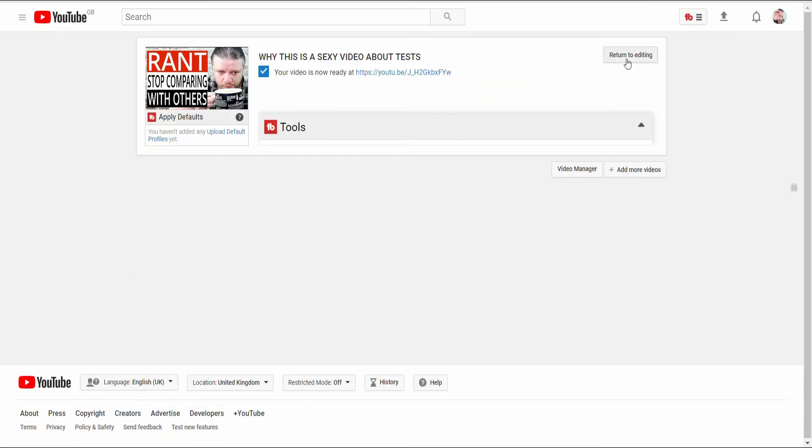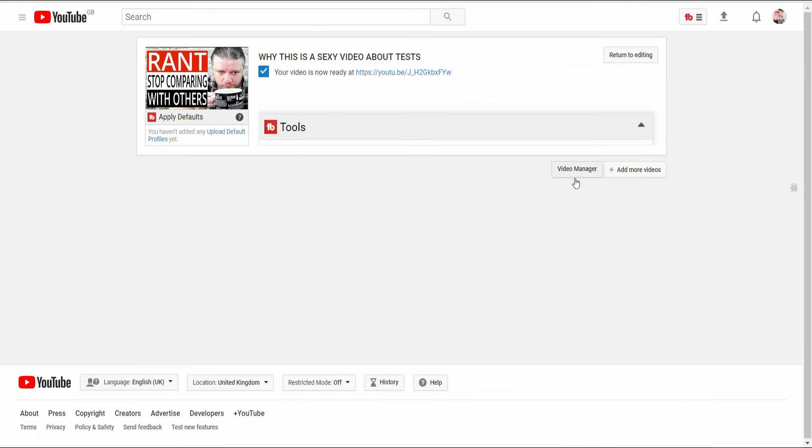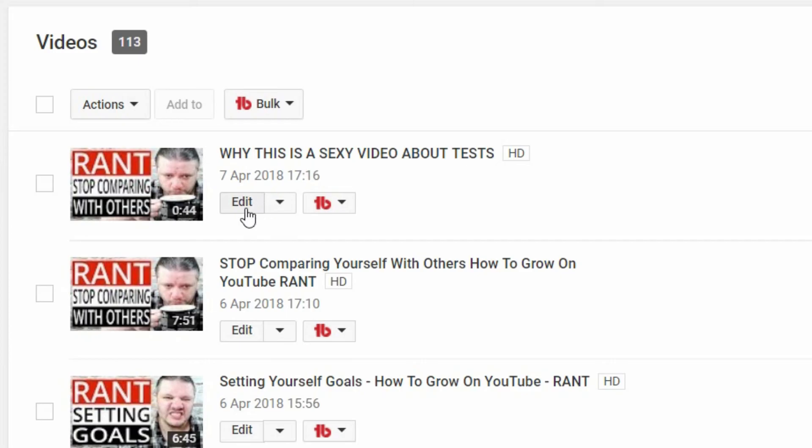And at this stage I normally click done, bearing in mind that it's currently private, and then I go to video manager. I then go back in and click edit on the newly uploaded video.